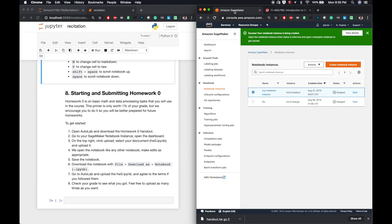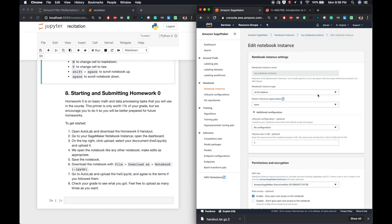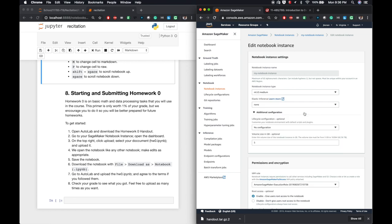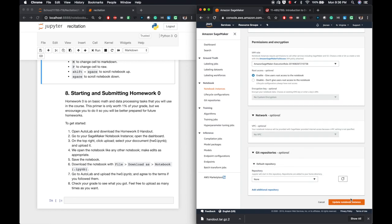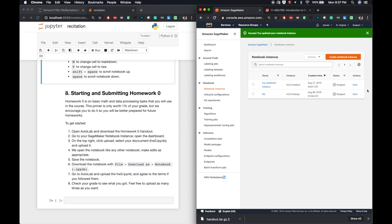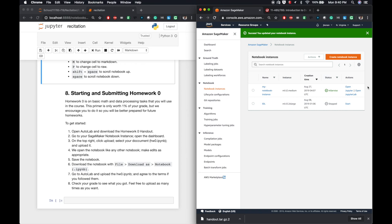Before we start, I'm going to change my instance type by selecting it. And under actions, choose update settings. I want a T2 medium notebook instance type. Then I click update notebook instance. Now I'm ready to go, so I click start. You can see it is initializing because it says pending. This might take a few minutes to load. Now that it's ready, I'll click on open Jupyter.